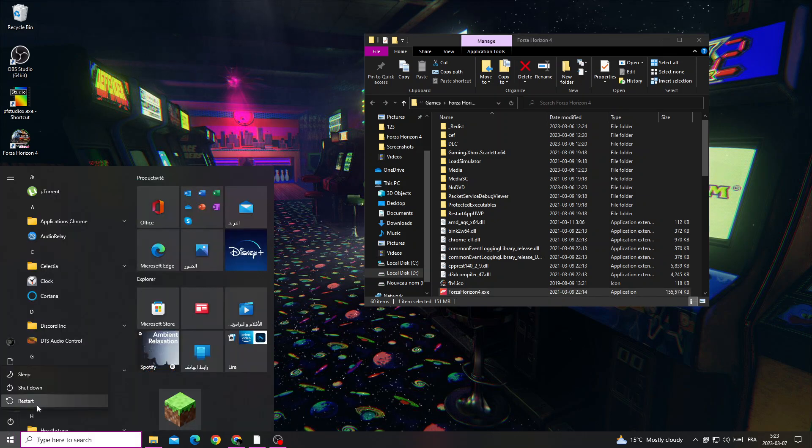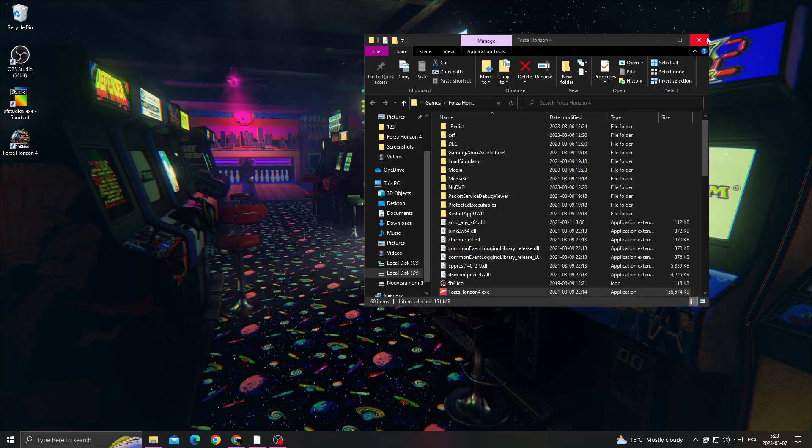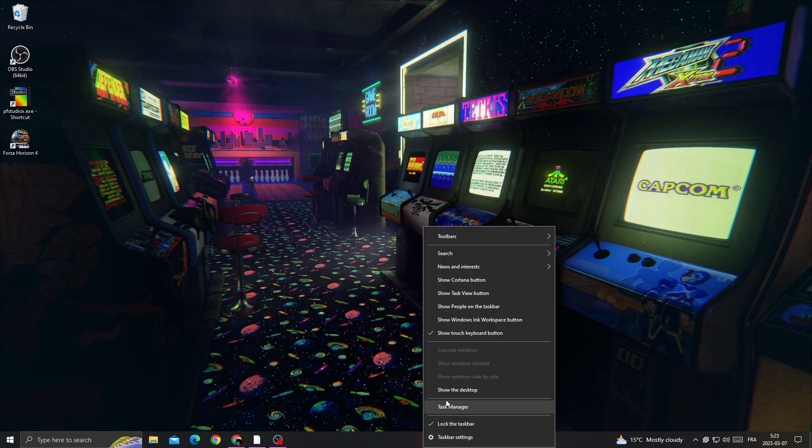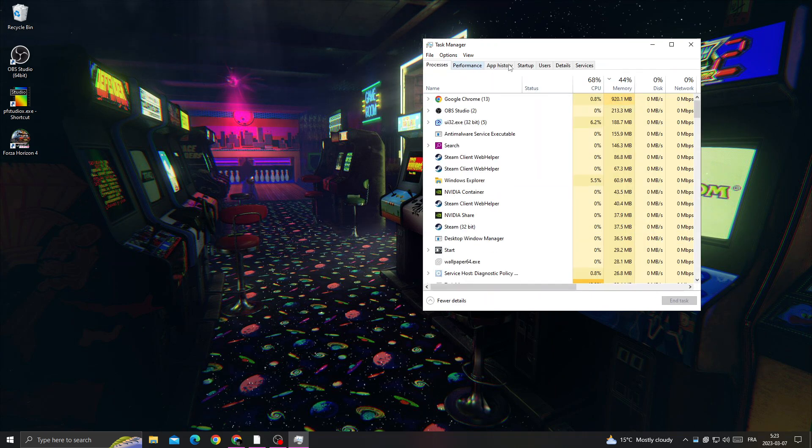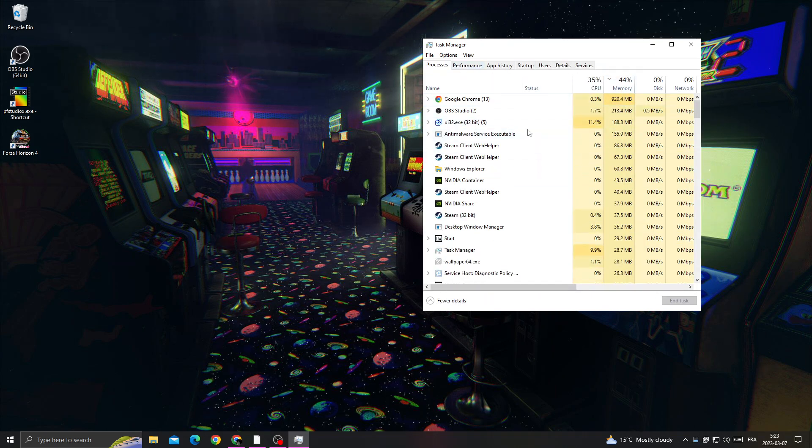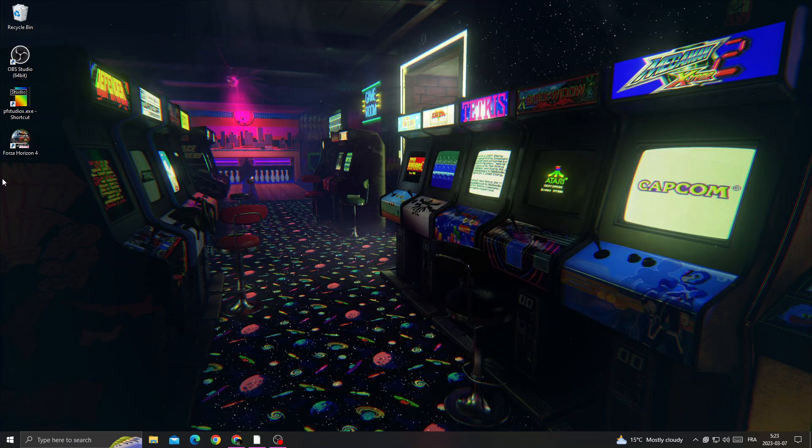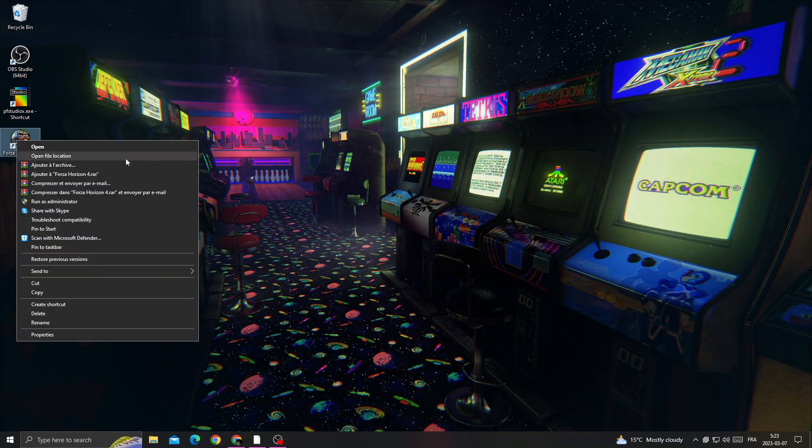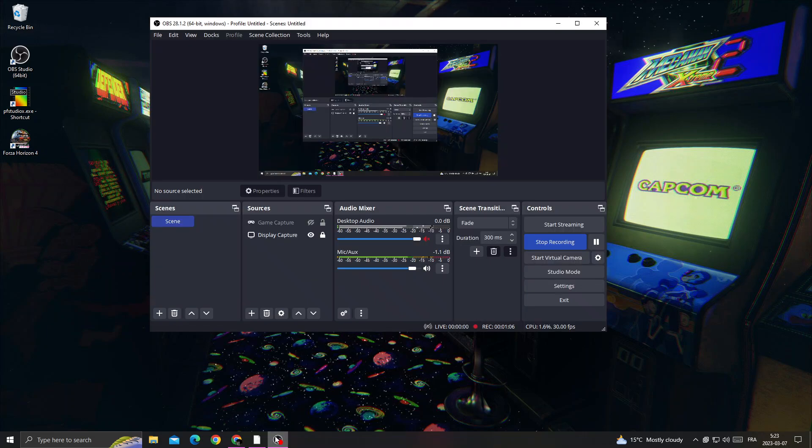After restarting your PC, open Task Manager and close all applications you don't need. Then open Forza Horizon as administrator, and that's it.